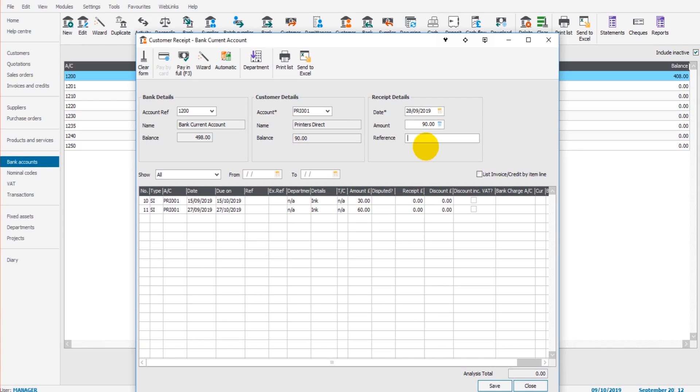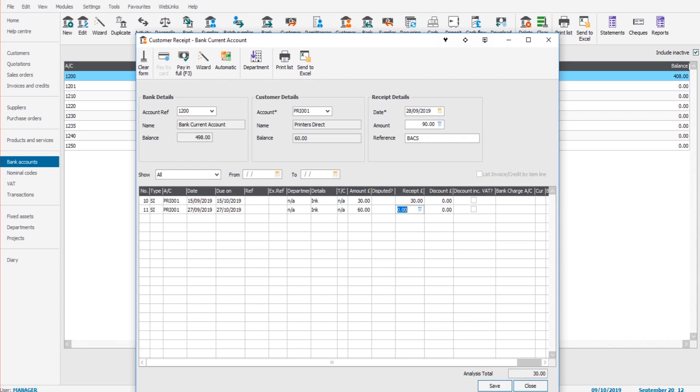Reference, we can put backs, and £90 covered this invoice, which was £30, and this invoice, which was £60. Click save.